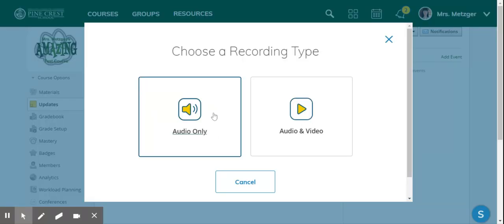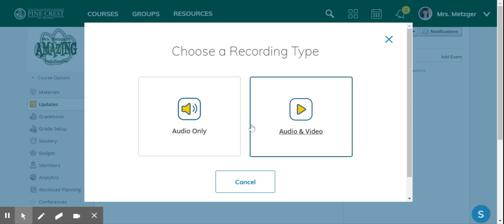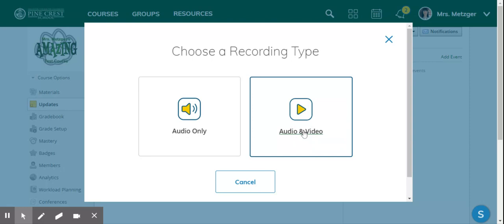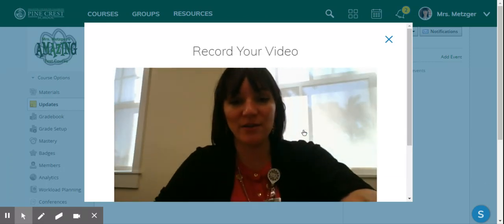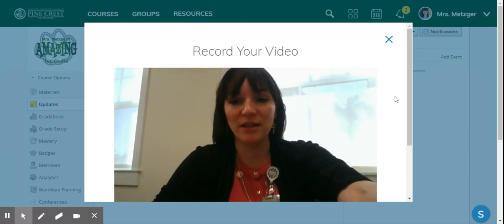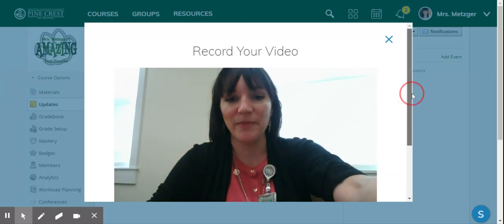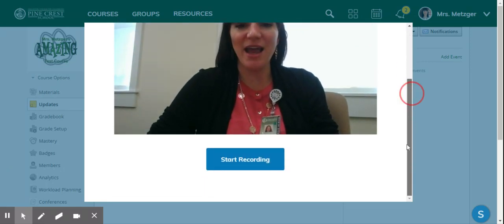Do I want them just to hear my voice or do I want them to see me as well? I'm going to click audio and video for this example, and there's the video - that's me.